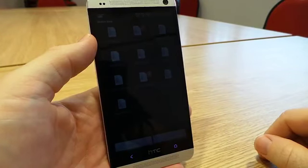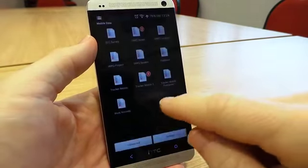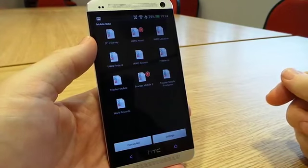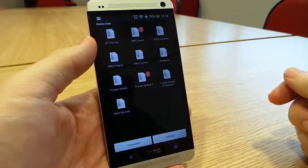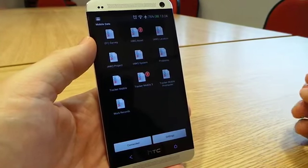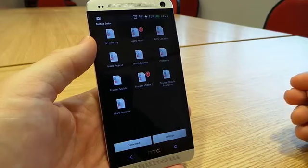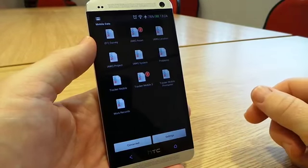Okay, so welcome to this introduction to Tracker Mobile, which is Start Software's mobile data collection system for asbestos surveyors and other health and safety professionals.